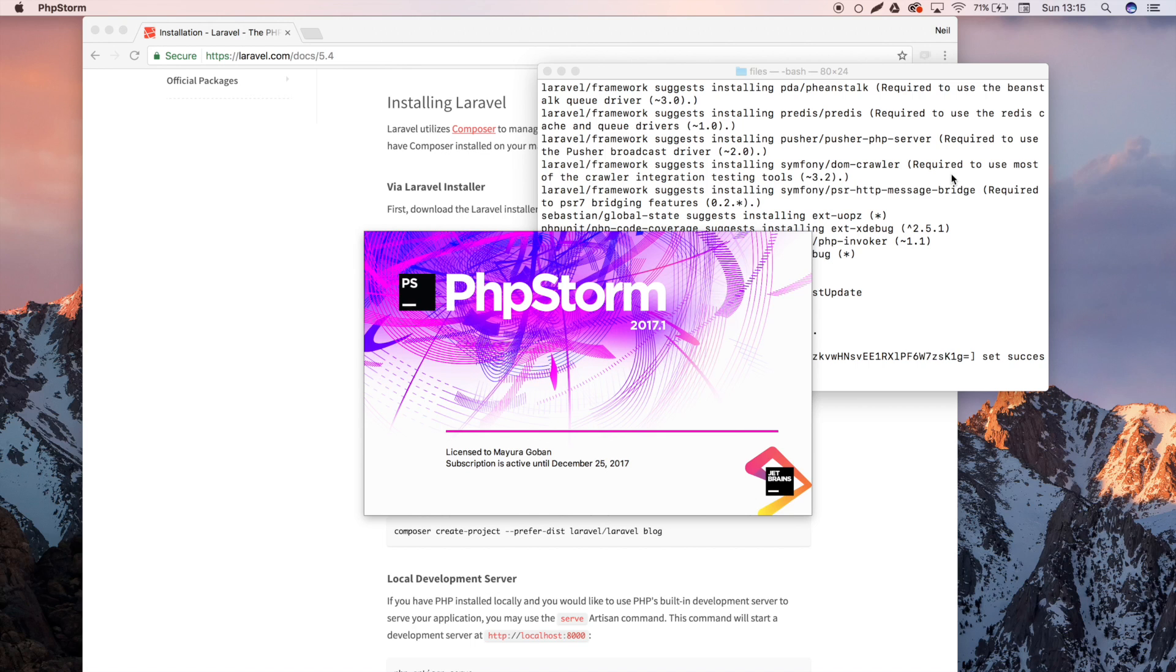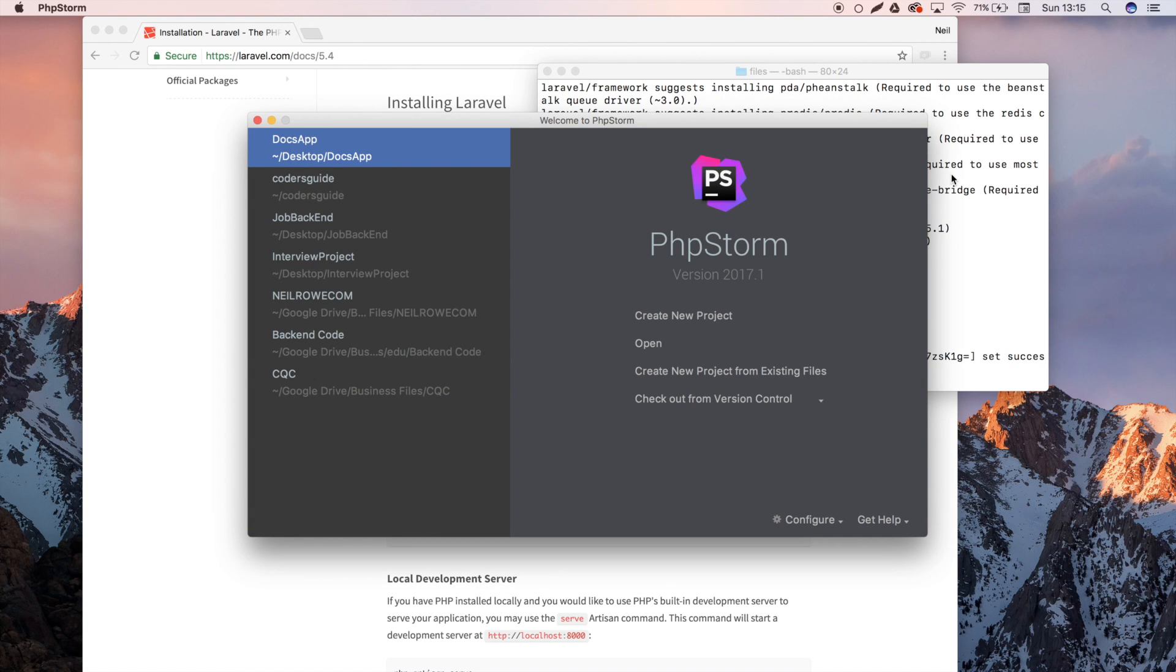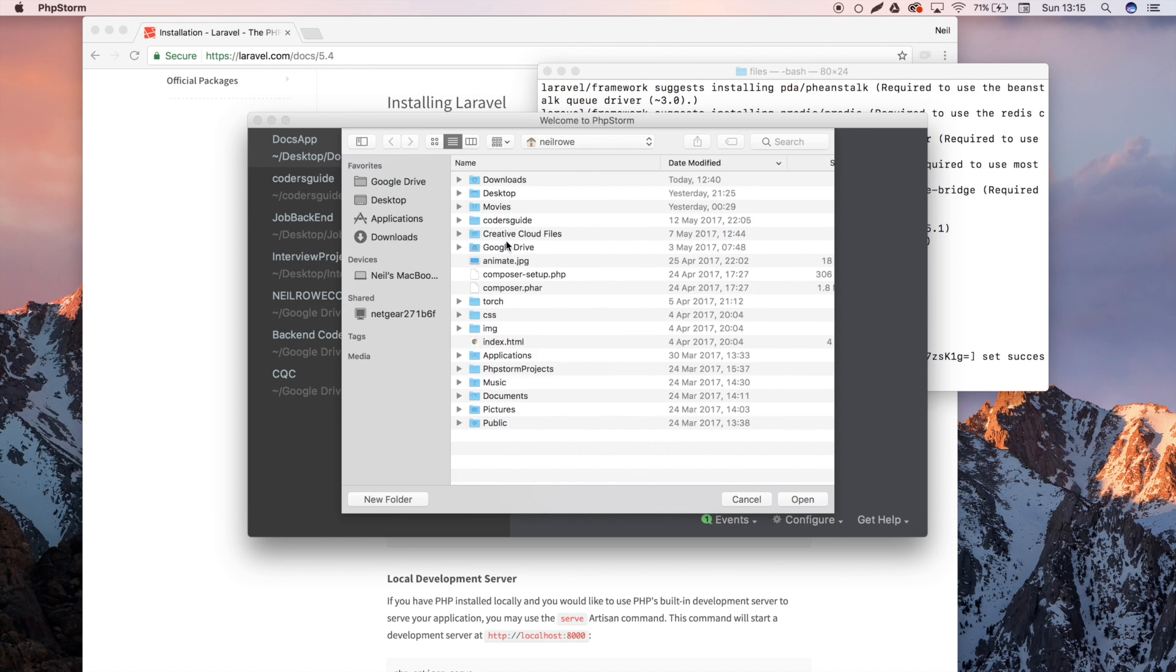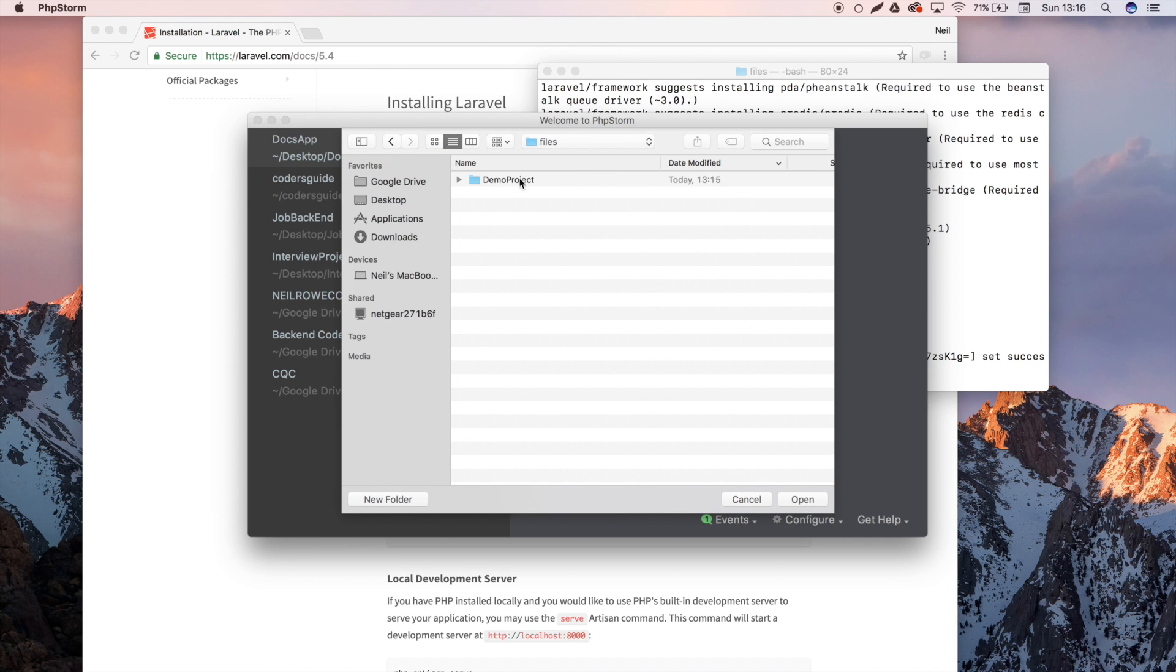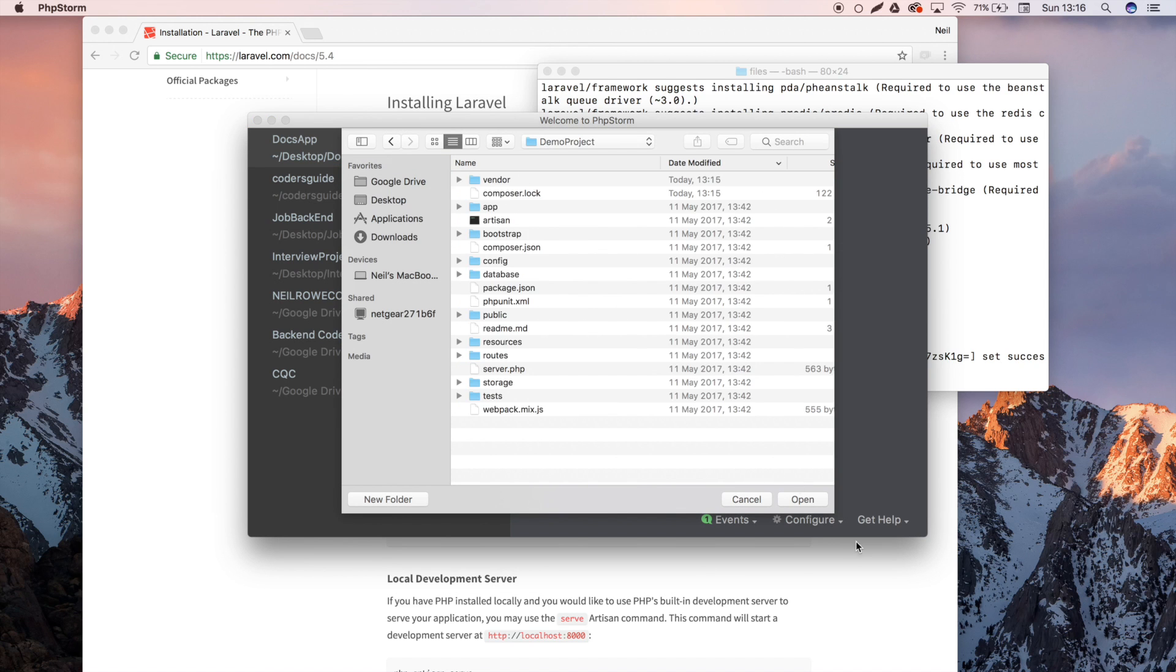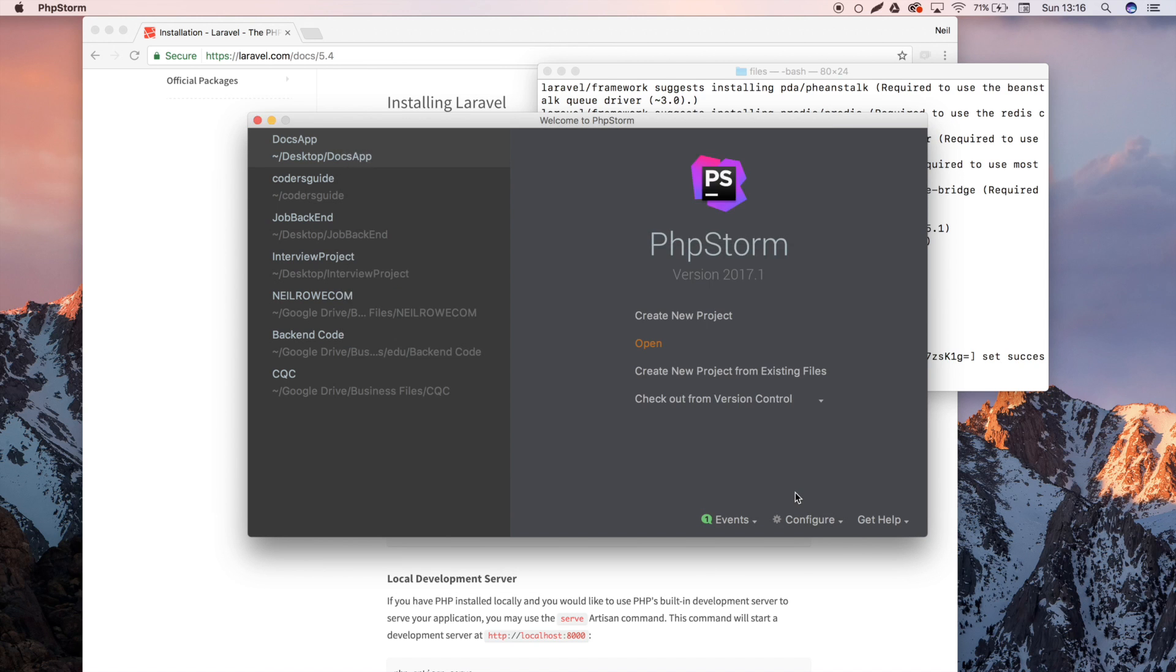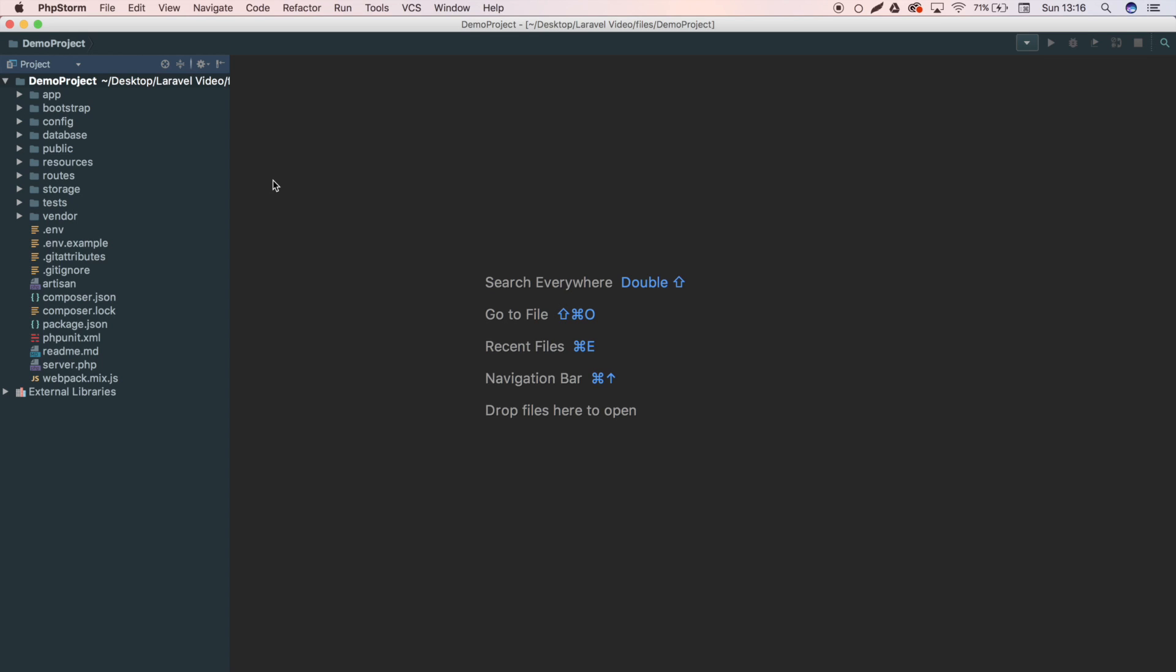The reason being is that PhpStorm has really good search functionality and Laravel has like hundreds of files, so you will be searching quite a lot and having that search bar to search for files is super useful. Anyways, we're going to open up that project and I've got it right here, this demo project. So pull that up in PhpStorm, and here we go.